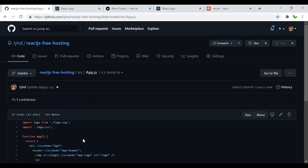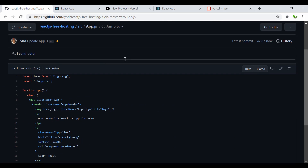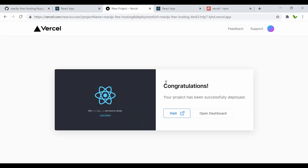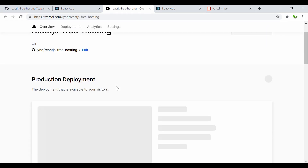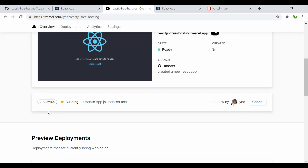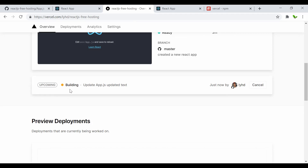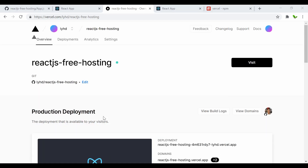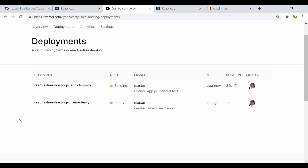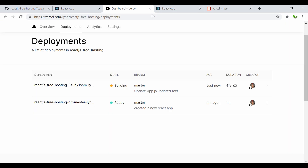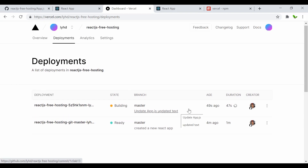The change has been made. Going back to the Vercel dashboard, we can see it already recognizes the update and says 'building — updated text'. Under the deployments tab, you can see it's currently building and it shows the duration. The previous deployment took one minute; this one is updating the text.